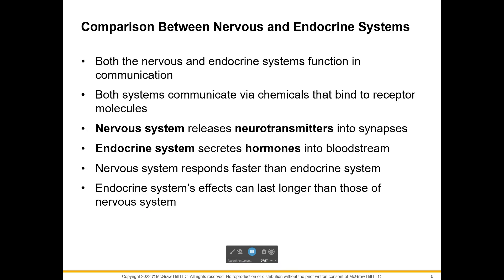We mentioned that the nervous system and the endocrine system work together, but we can also see how they're alike and how they're different. Both are doing communication, and both use chemicals. The nervous system uses something called neurotransmitters, and they release these into spaces called synapses.